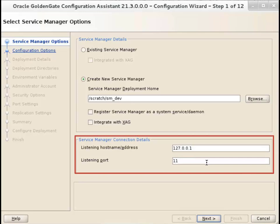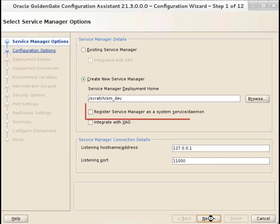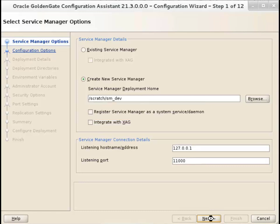Enter a host name and port number that'll be used to connect to the service manager. You can select register the service manager as a system service to avoid manually starting or stopping the service manager when the host server restarts.